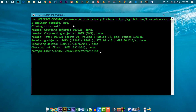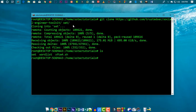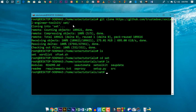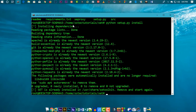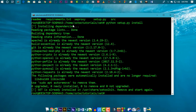Now change your directory to the set folder. Here you will find the file to install SetToolkit. To install it, type the command python setup.py install and hit Enter. This command will install SetToolkit on Kali Linux Windows Subsystem for Linux.